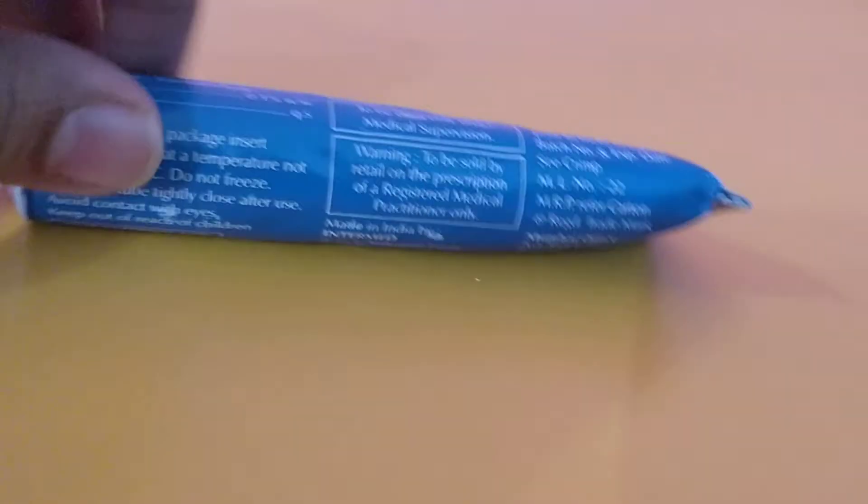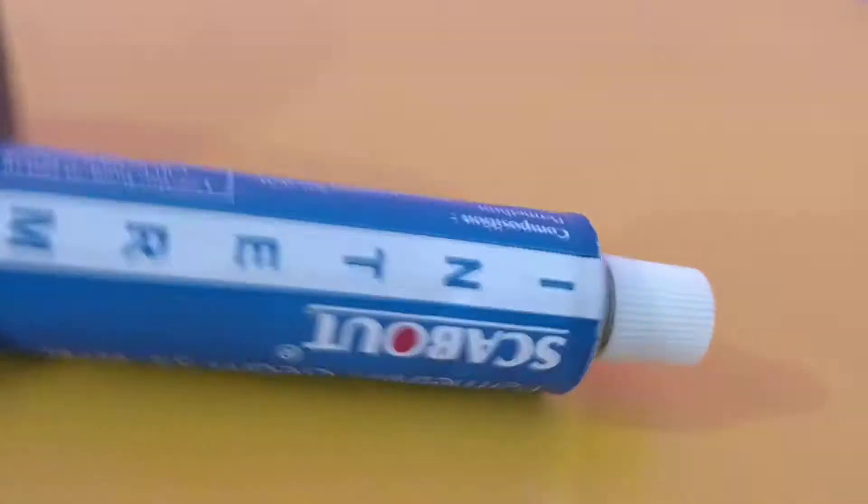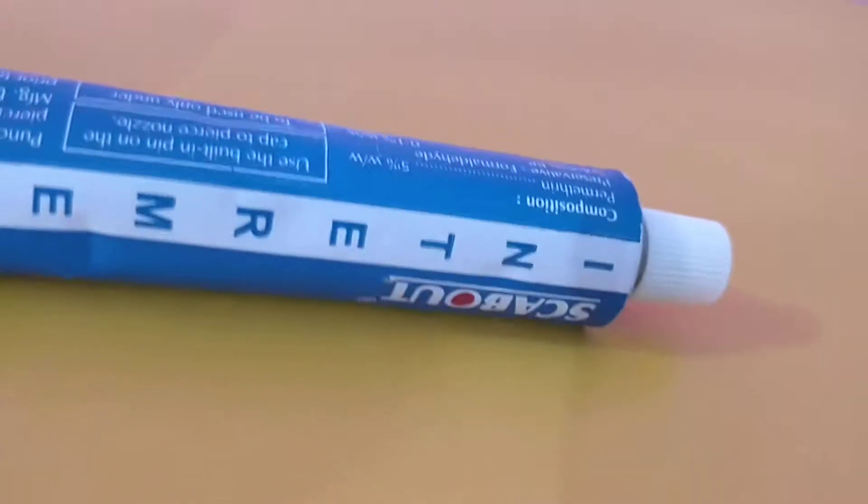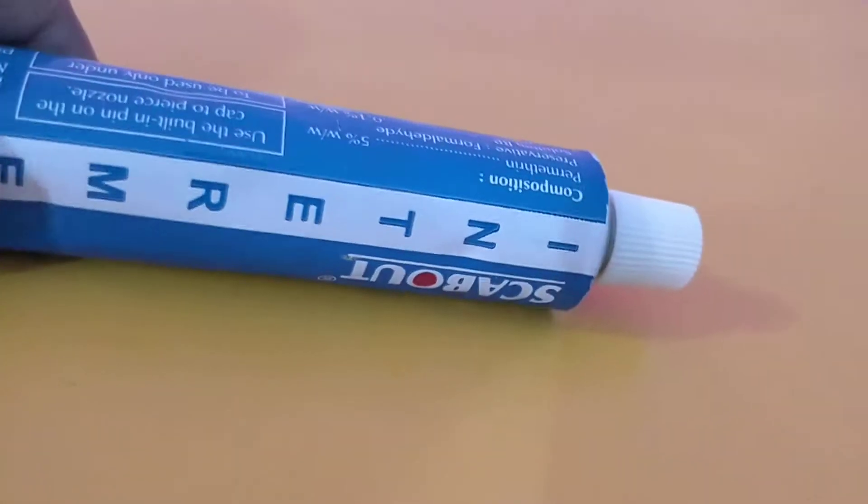So let me open this. Sarcoptes scabiei. This is how it looks like.